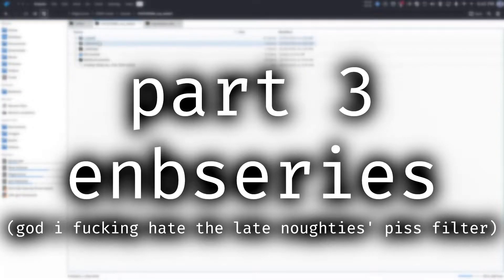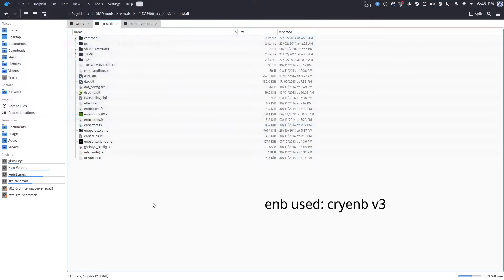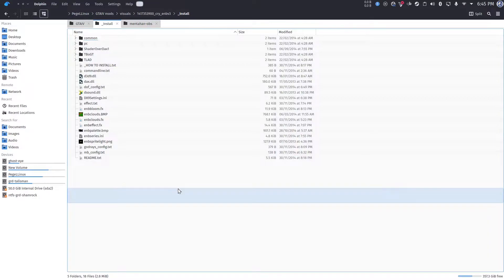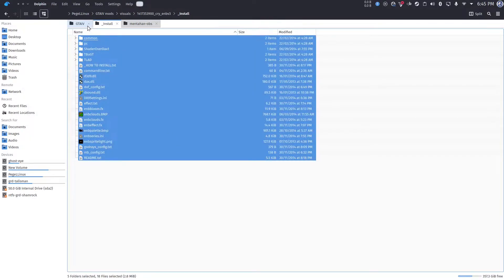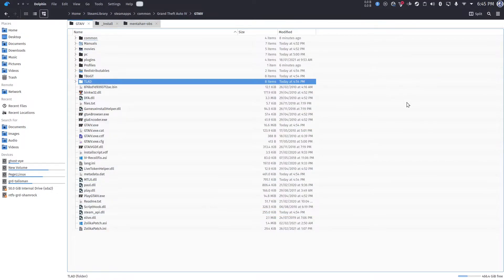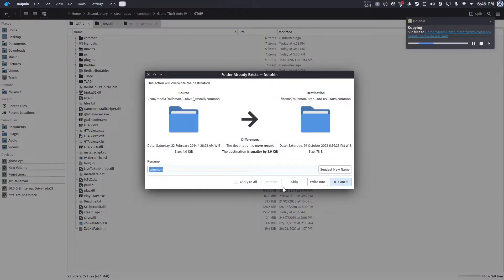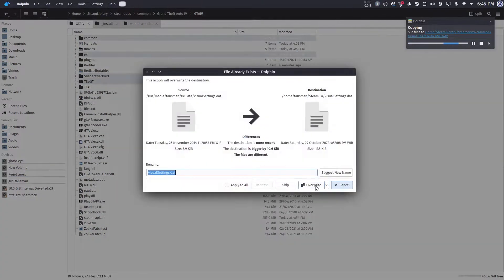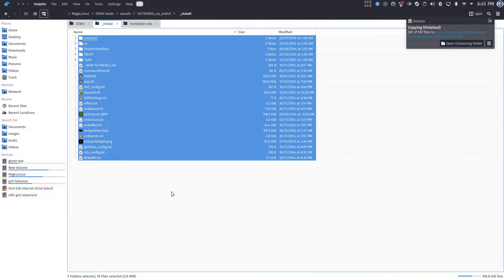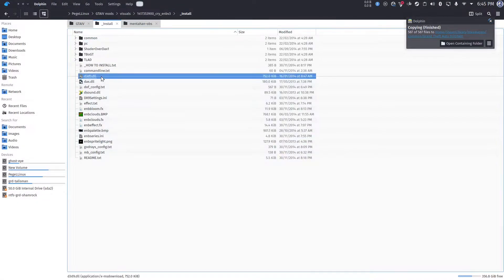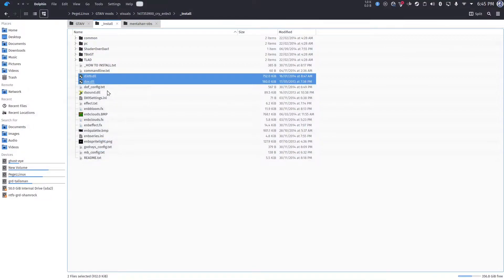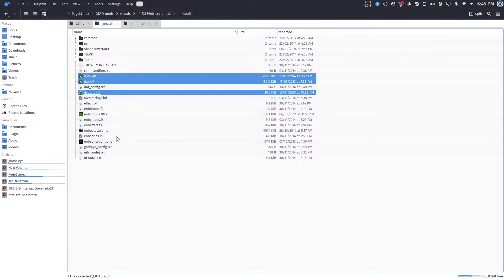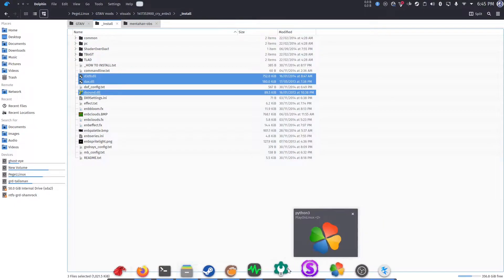Now, we're going to remove the infamous paste filter of the late notice. We're going to use a Cry-EMB, but you can pretty much use any other EMB you prefer. Copy all the files, and then paste them, apply to all, write into, and then apply to all, and overwrite. And after that, we're going to need to add new DLL files like before, using the Wine configuration.